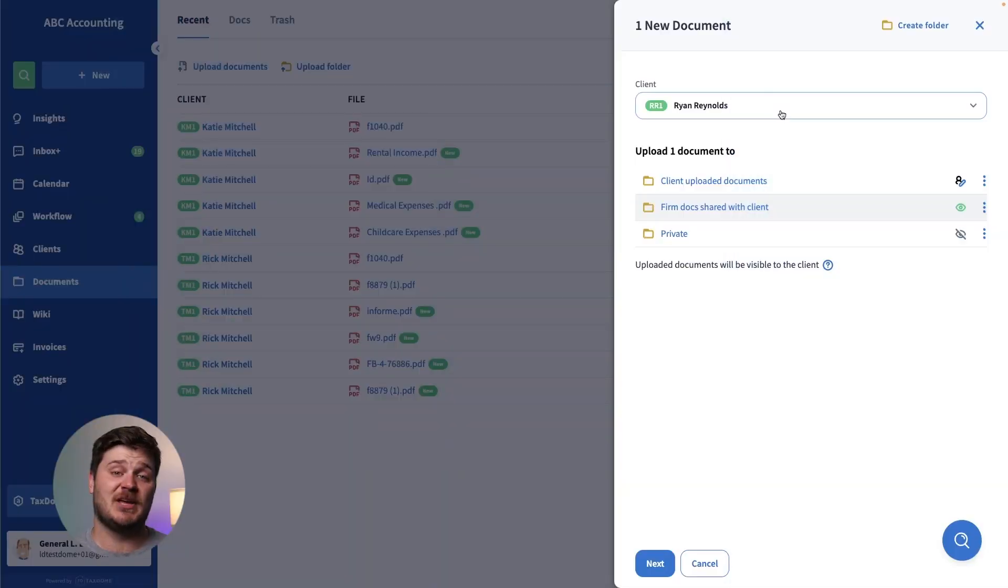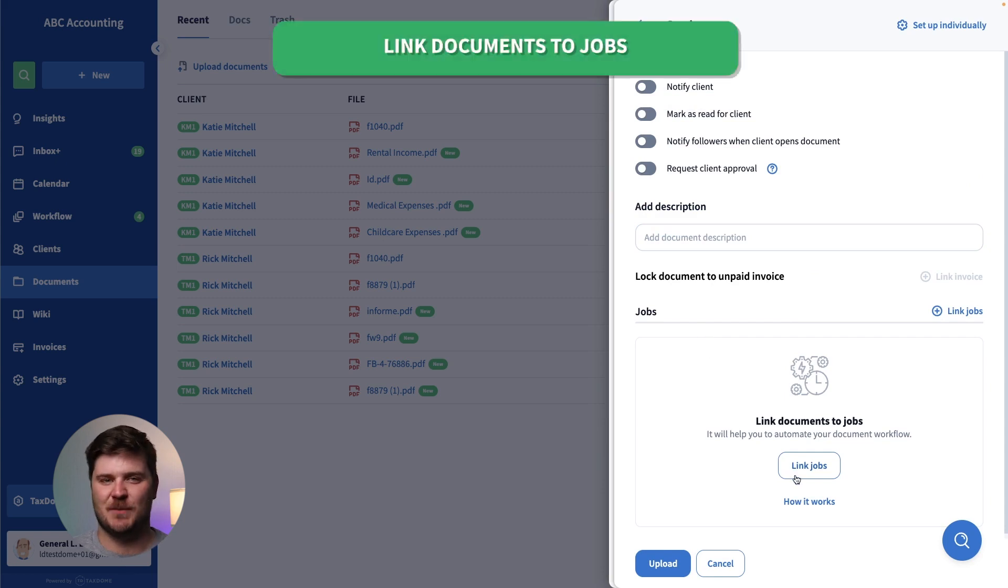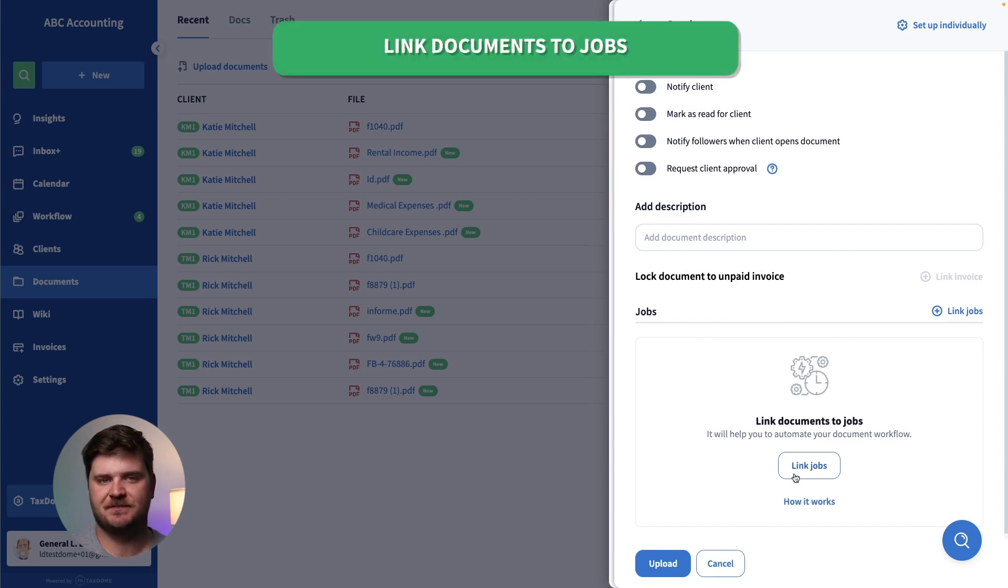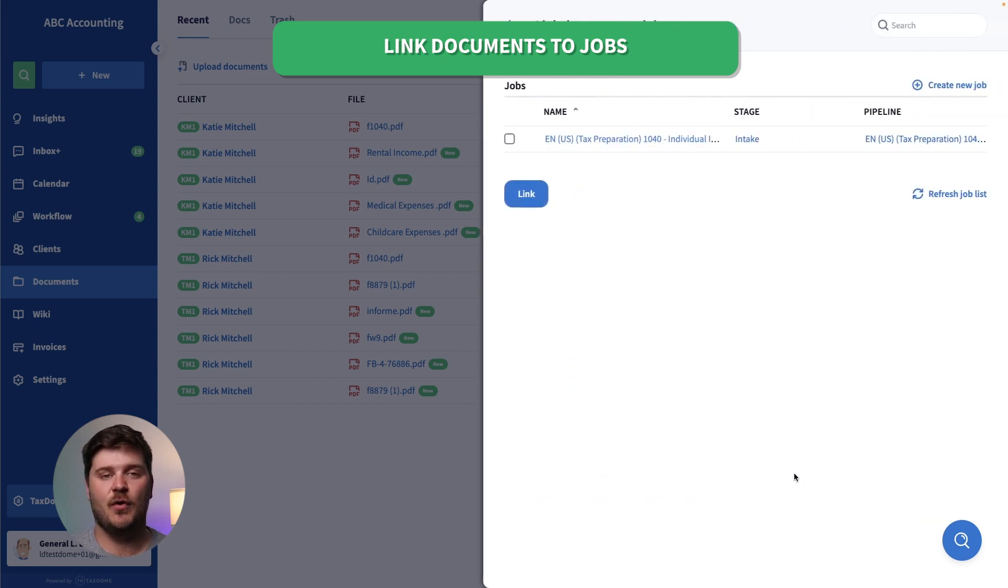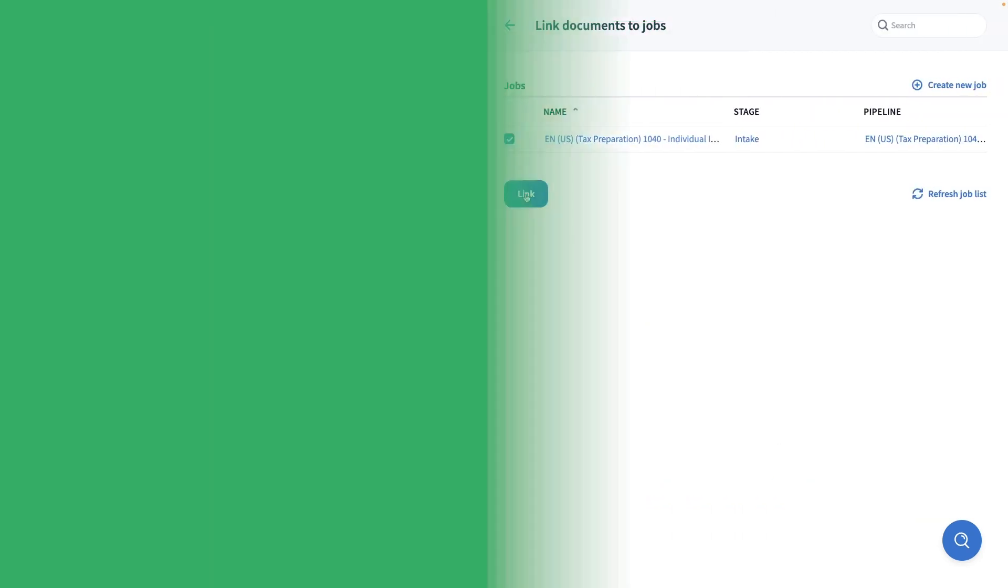Within documents and workflow, you can now more easily link documents to jobs. When uploading documents, you can link the document to existing jobs or you can create a new one right then and there.